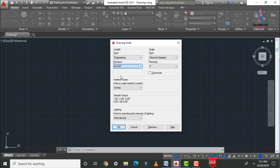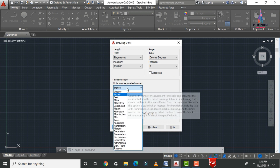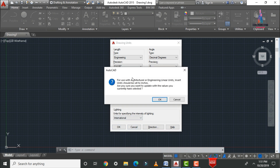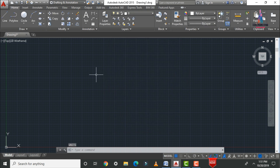Select the precision — here I am selecting the third option. Then set the insertion scale to feet. Click OK. AutoCAD will ask whether to use architectural or engineering linear units — click OK. The units are now set to feet and inches. You can draw the floor plan based on your own unit considerations.